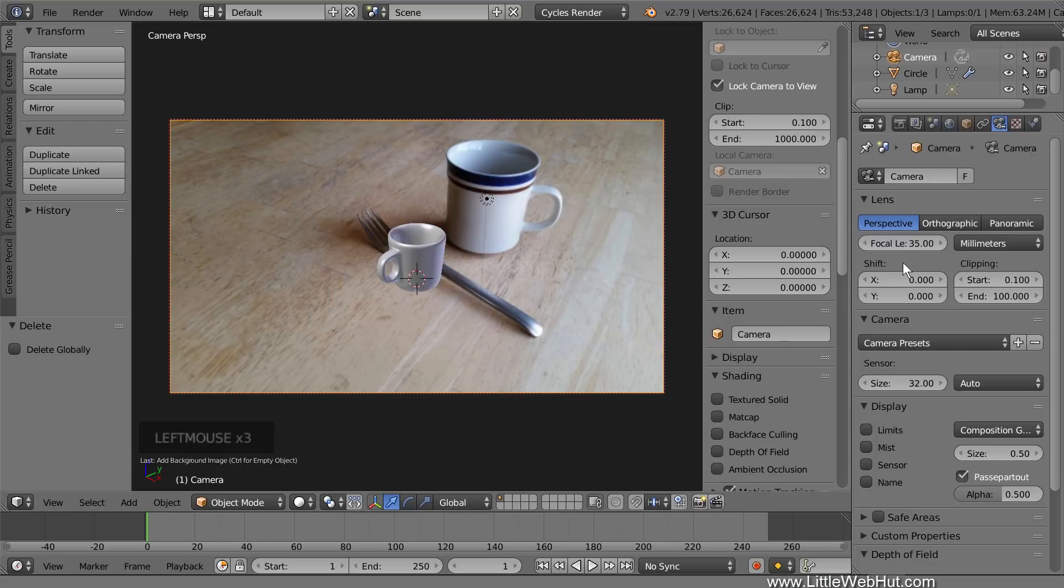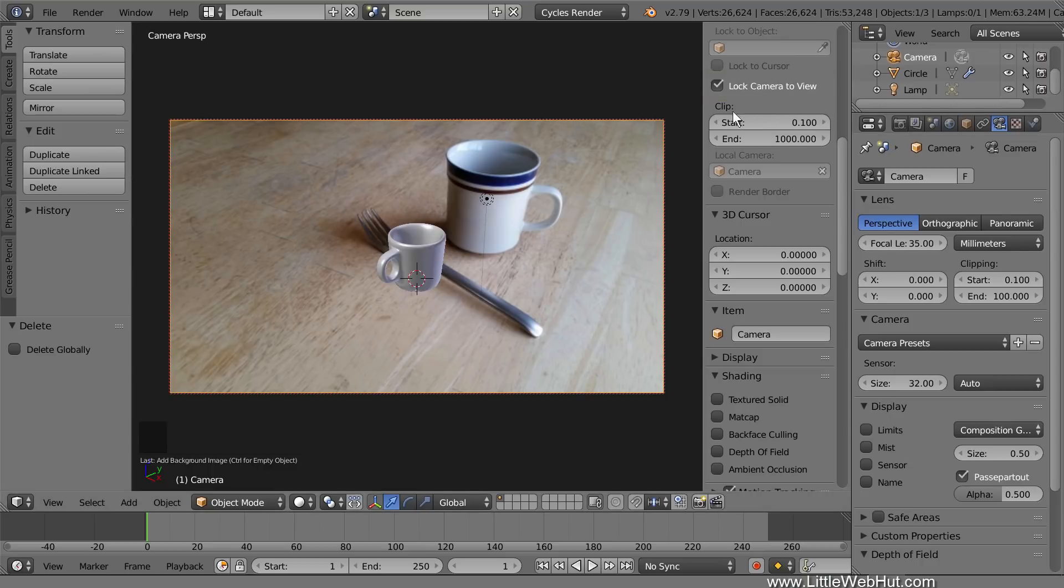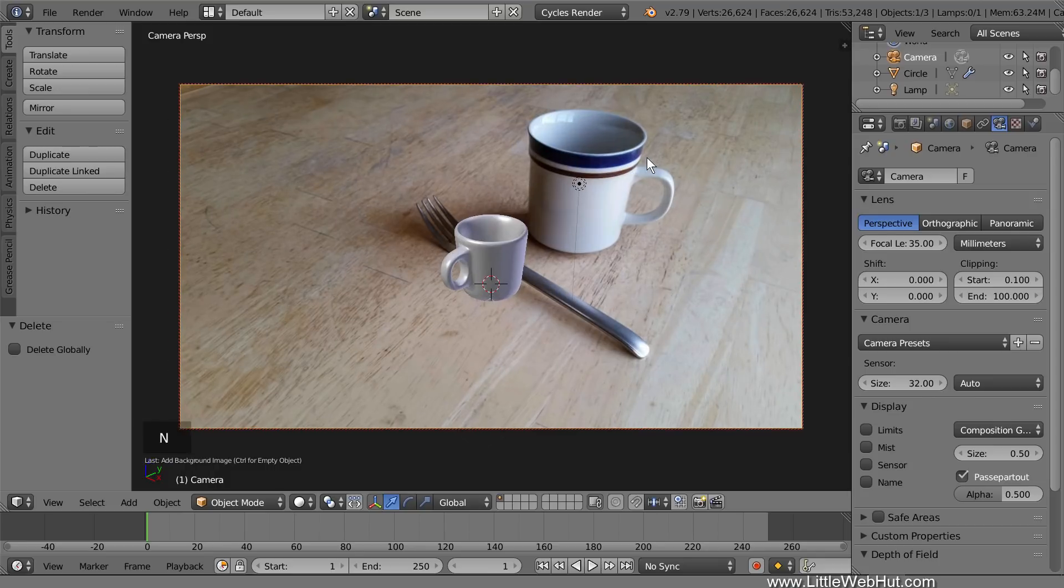We're going to position the cup while we're in Camera View, so make sure there's a checkmark next to Lock Camera to View in the Properties panel. We don't need the Properties panel anymore, so press N to close it.